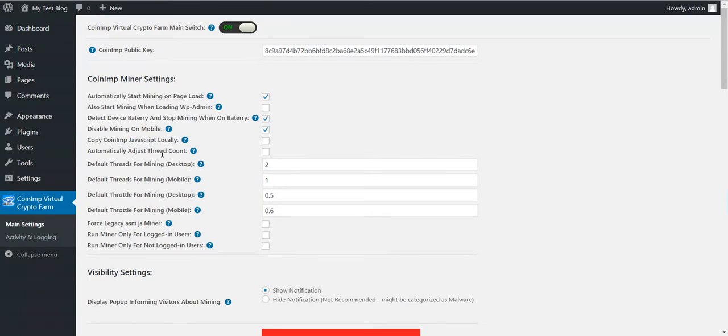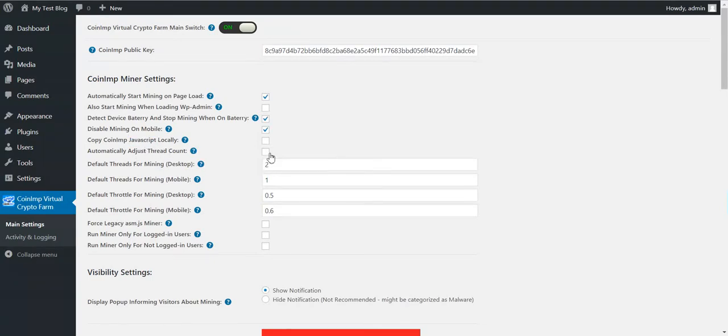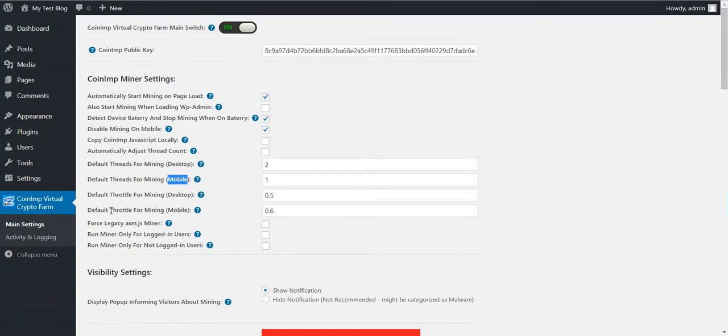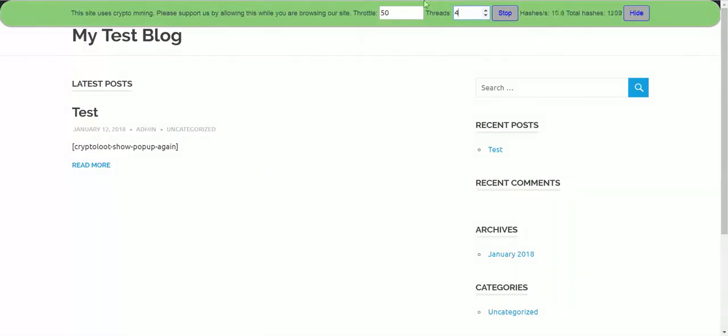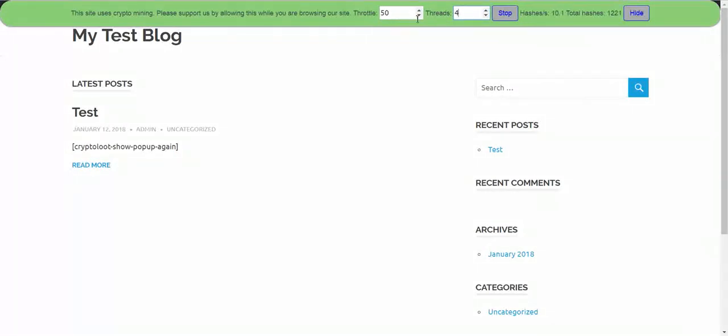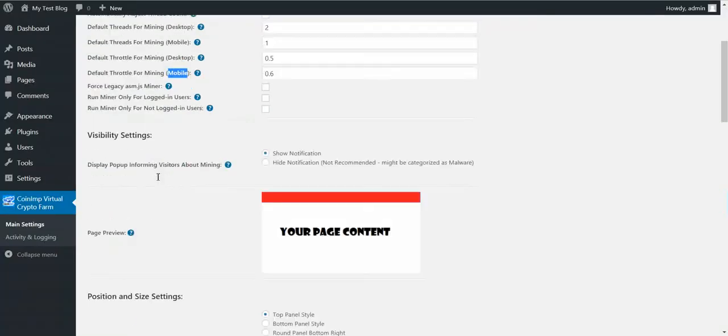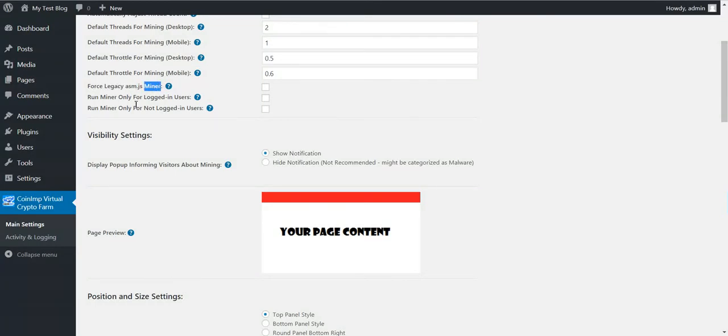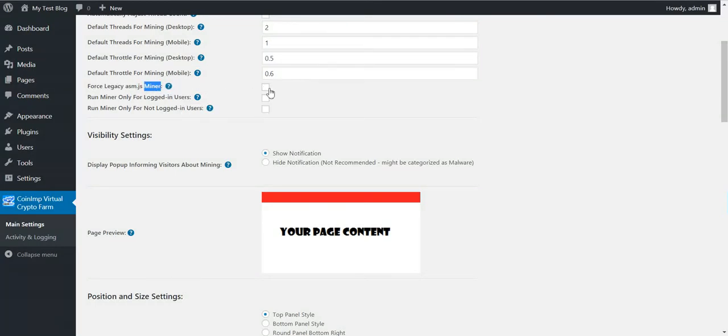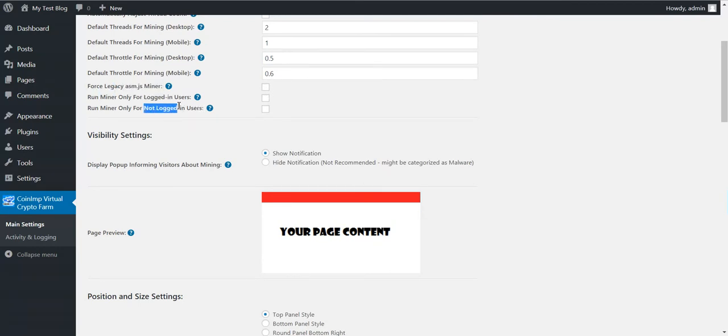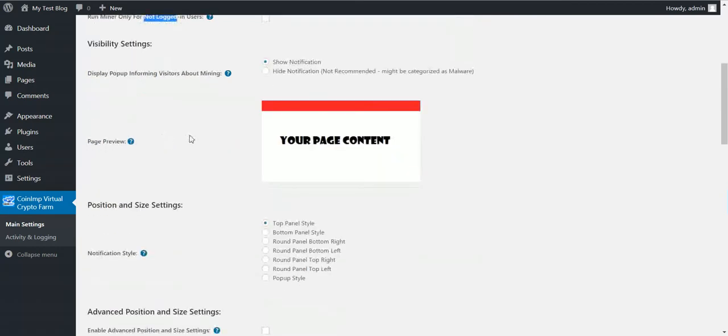You can automatically adjust thread count to maximize mining power for users. You can set the default thread count for desktop and mobile, default throttle for desktop and mobile. These numbers are these that appear here when the page loads. Of course, legacy miner run miner. This is a legacy feature. I don't recommend checking this.